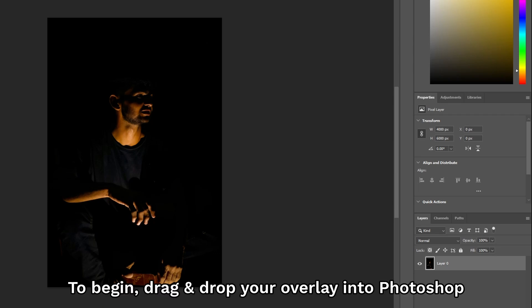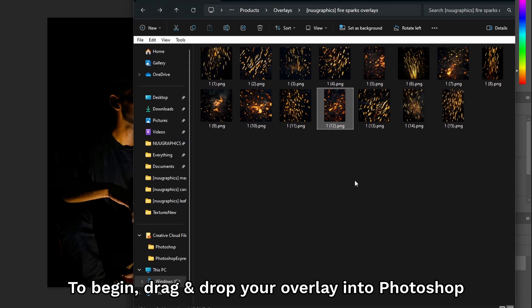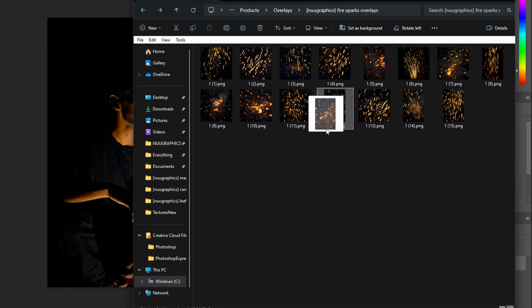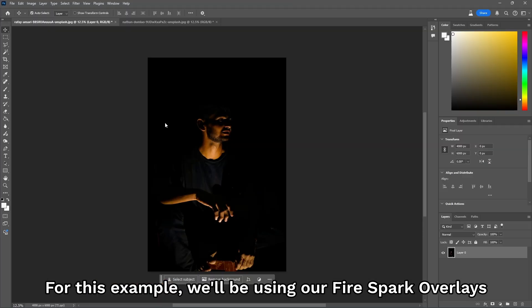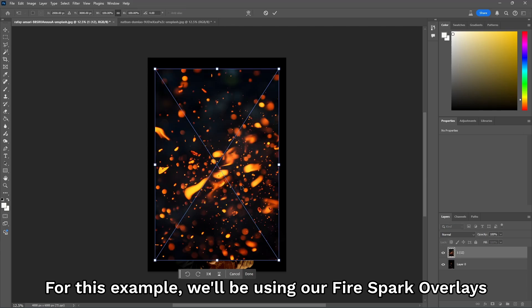To begin, drag and drop your overlay in the mode. For this example, we'll be using our FireSpark overlays.